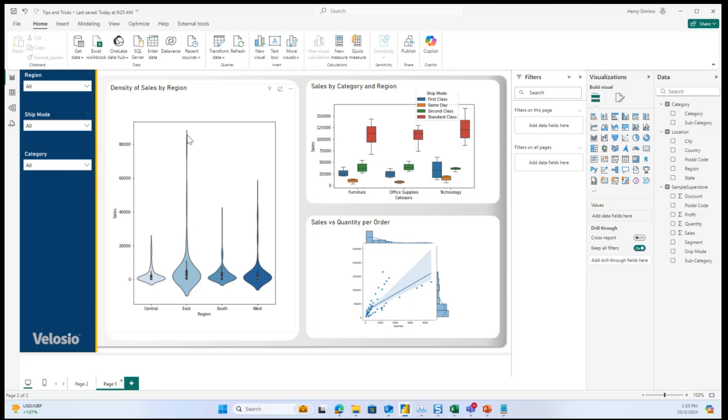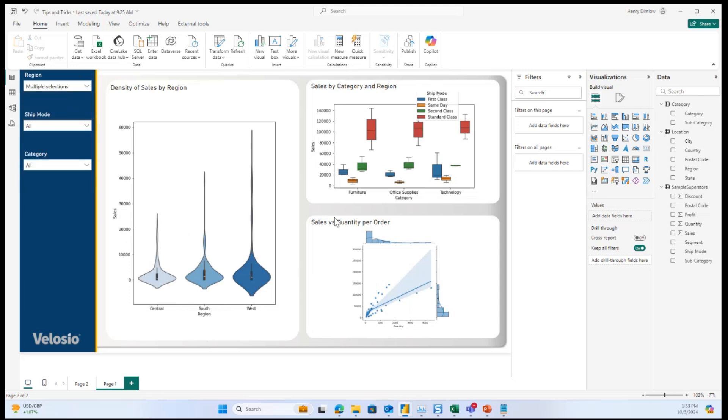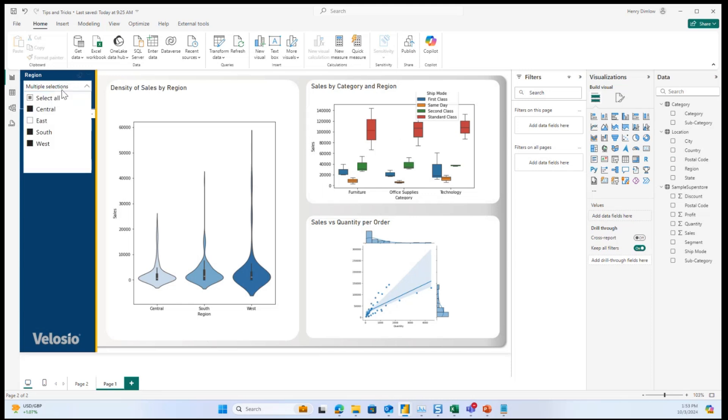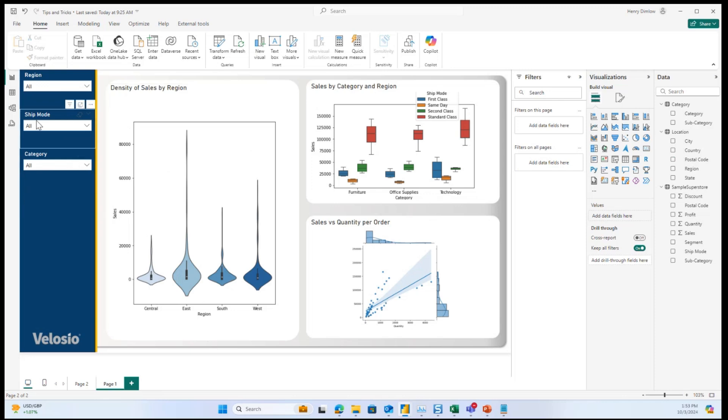So here, like we were looking at earlier, the east region has some specifically high points. So if we were to take that out, we could see how that affects the other three regions and look at maybe that quantity versus sales has made a change or some of the box plots are different. So the slicers that are native to Power BI do affect your Python visuals and allow you to look further into that data.